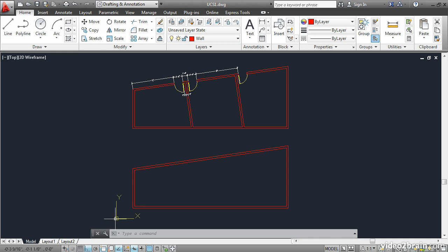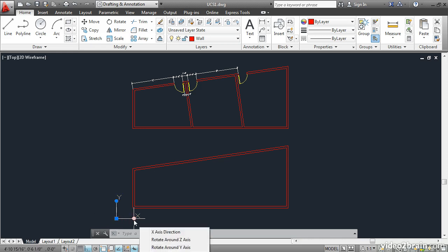You can click the UCS icon, and grips appear. Hover the mouse over the X grip, and then choose X axis direction.